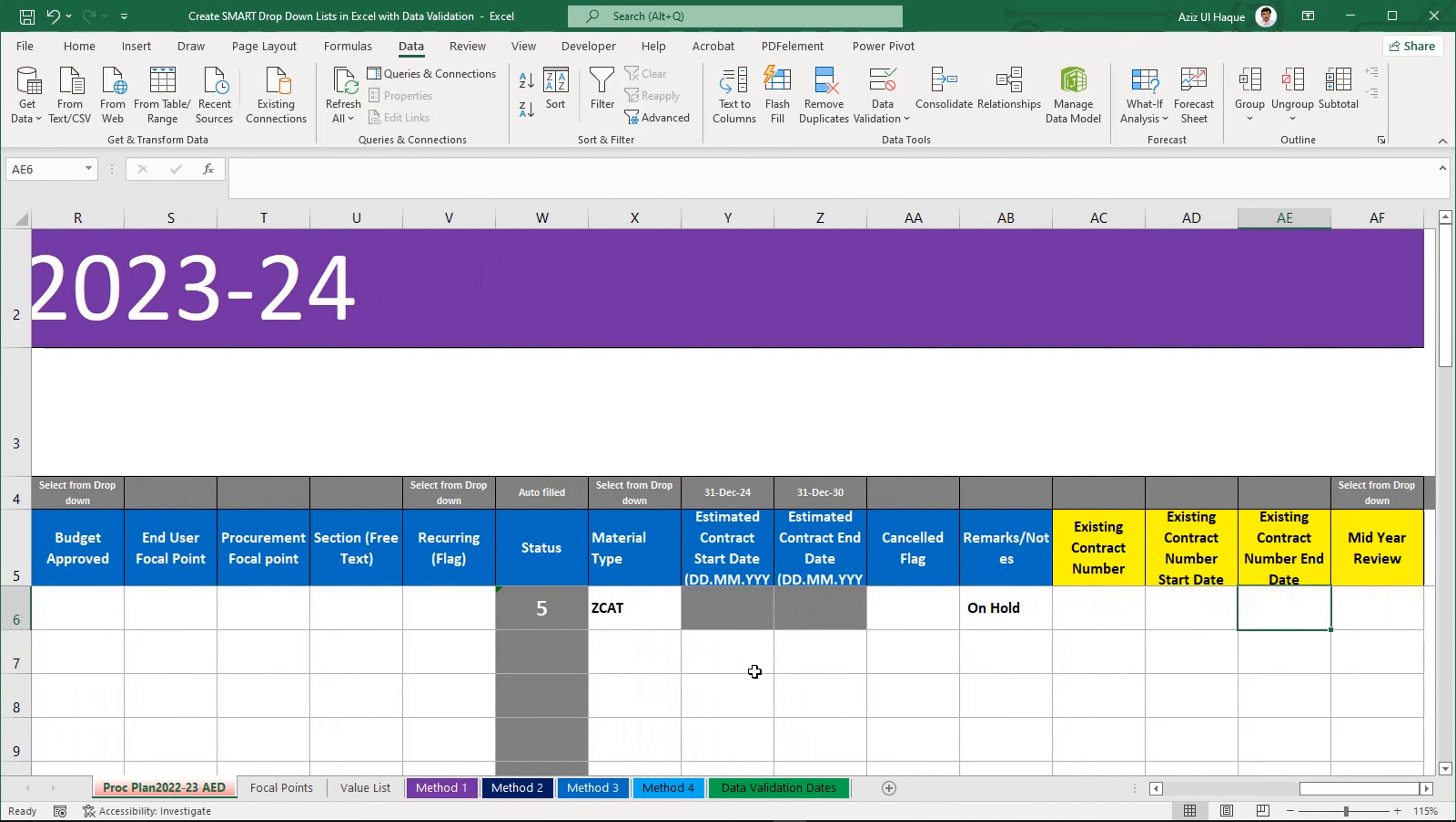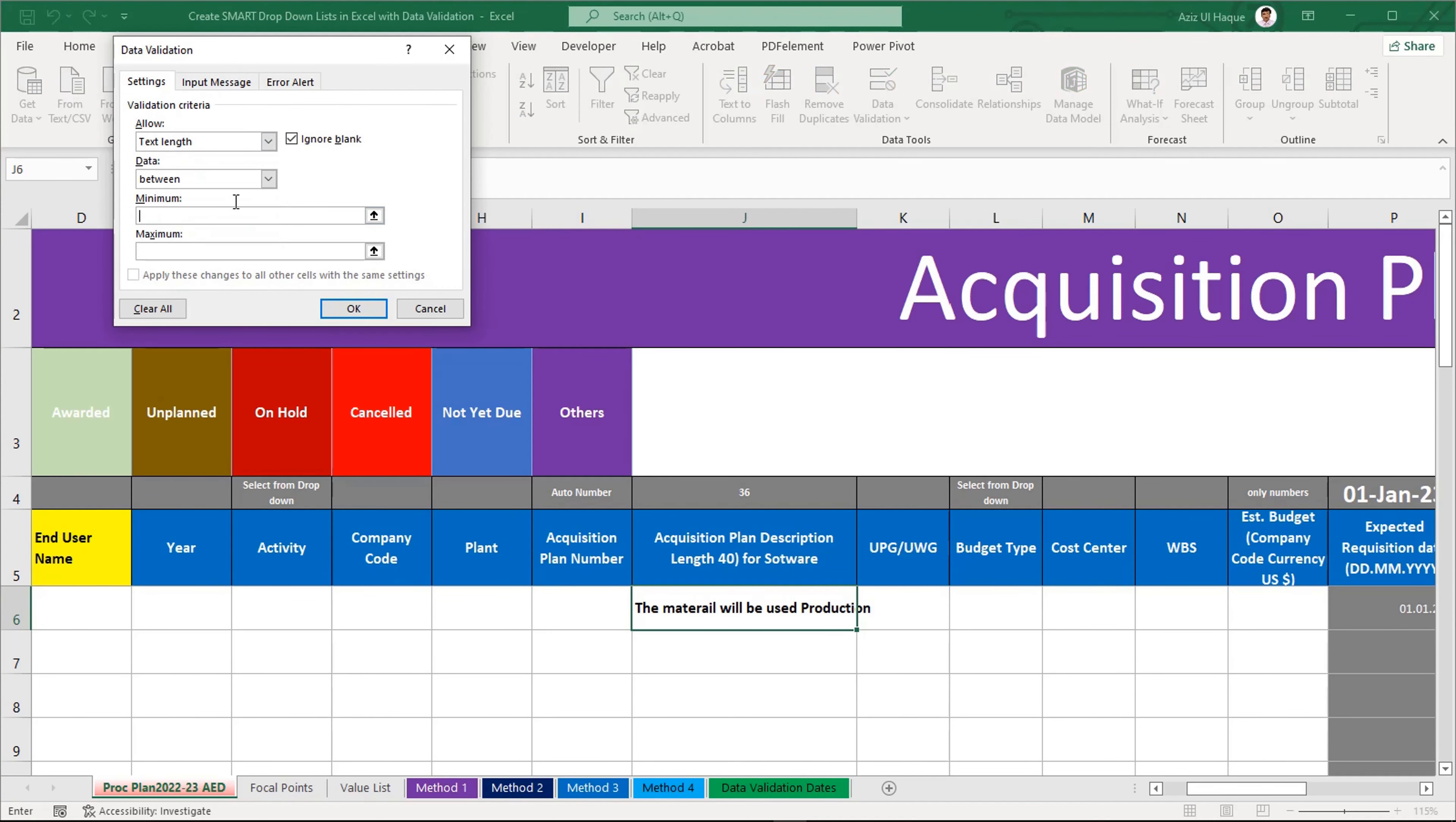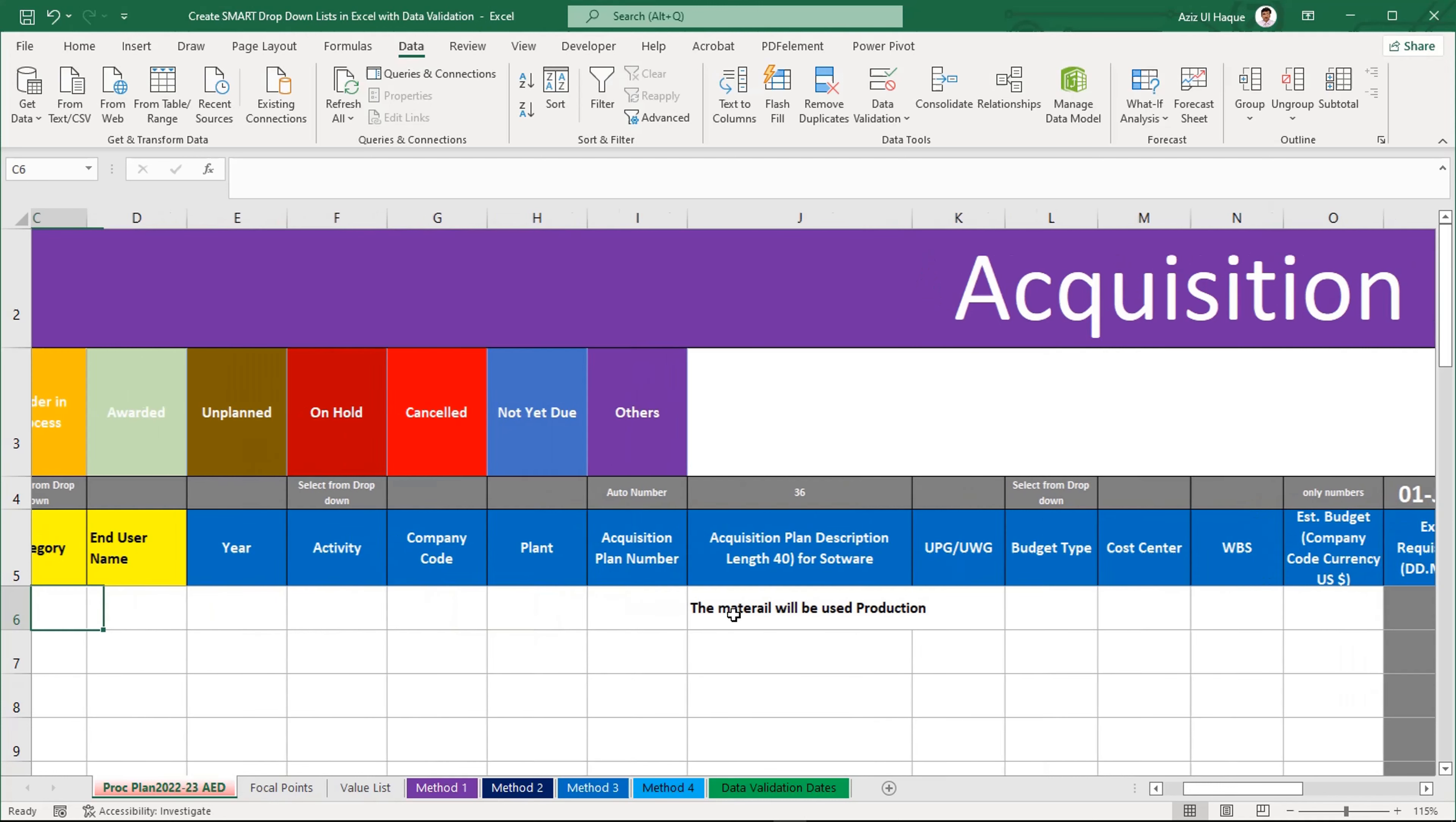This is the data validation for dates and now we are going to do the data validation for this information. Here I want to use the maximum length of the character is 40. So Data Validation tool, text length from 0 to 40, OK, done. So you can see here it is 36 now and if I will make some more statement, it will not allow me, you can see it now. It will restrict the end user on this number. This is the automated number, it will be updated later.